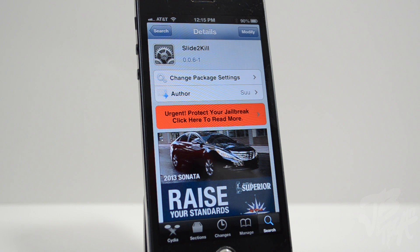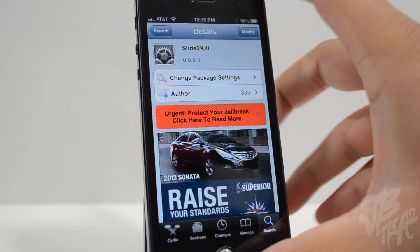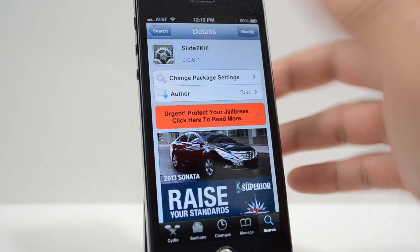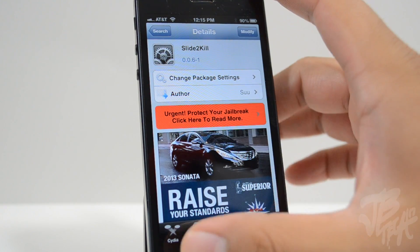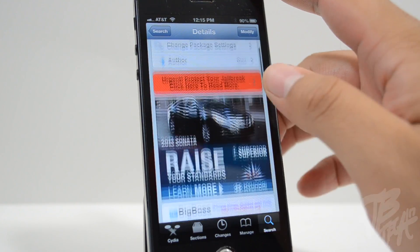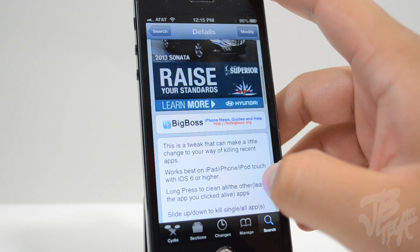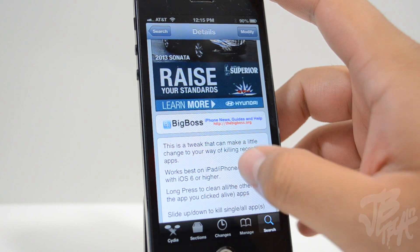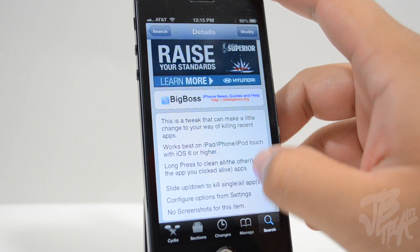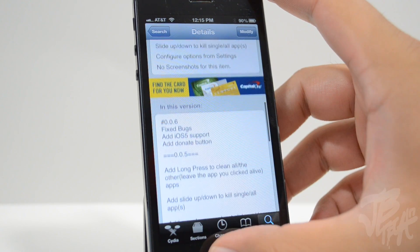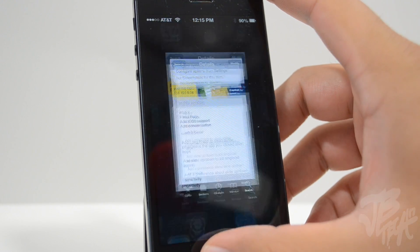What's up guys, Joel here. Today we'll be talking about another Cydia tweak for your jailbroken device. This one's called Slide to Kill from the developer Sue, and it's compatible with iOS 6 or higher on your iPad, iPhone, and iPod touch. I'm a pretty big fan of this tweak.